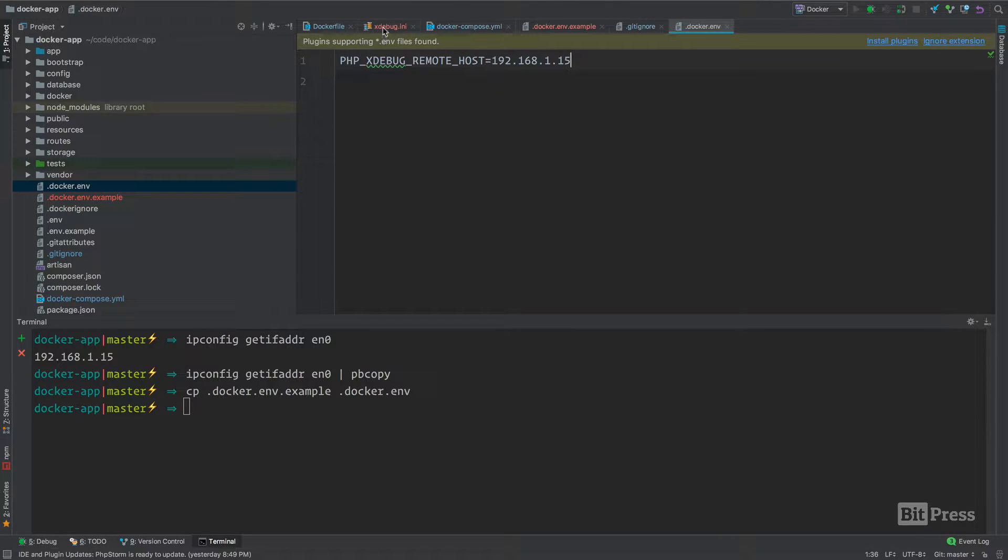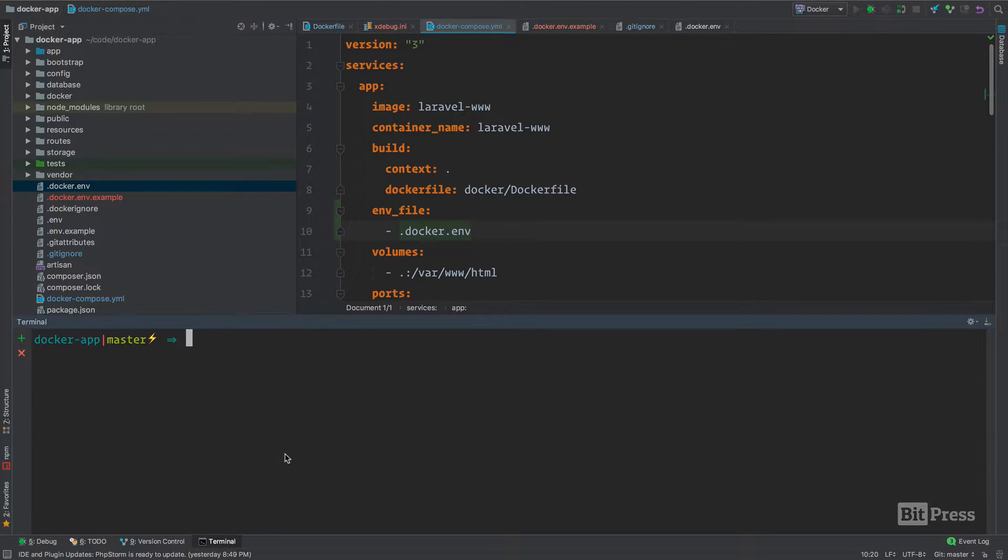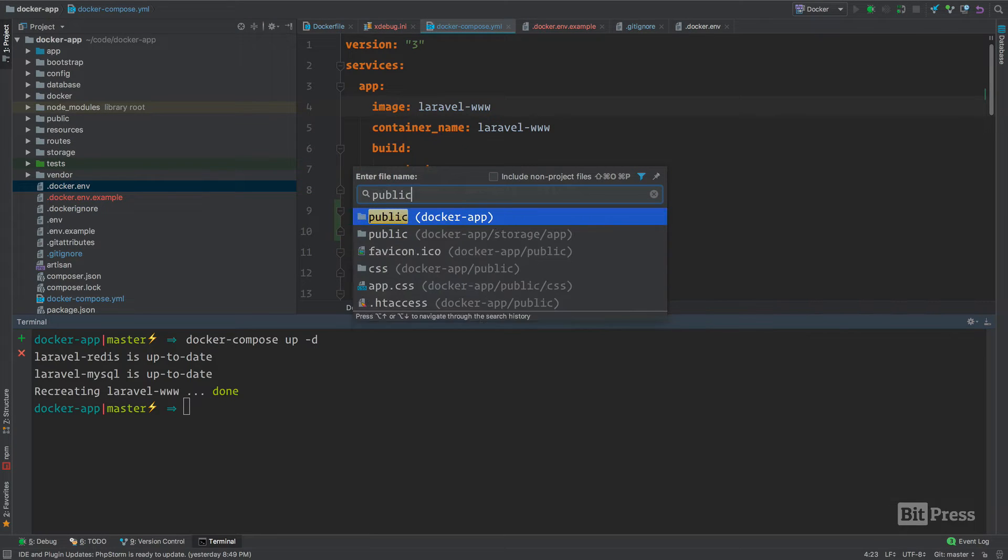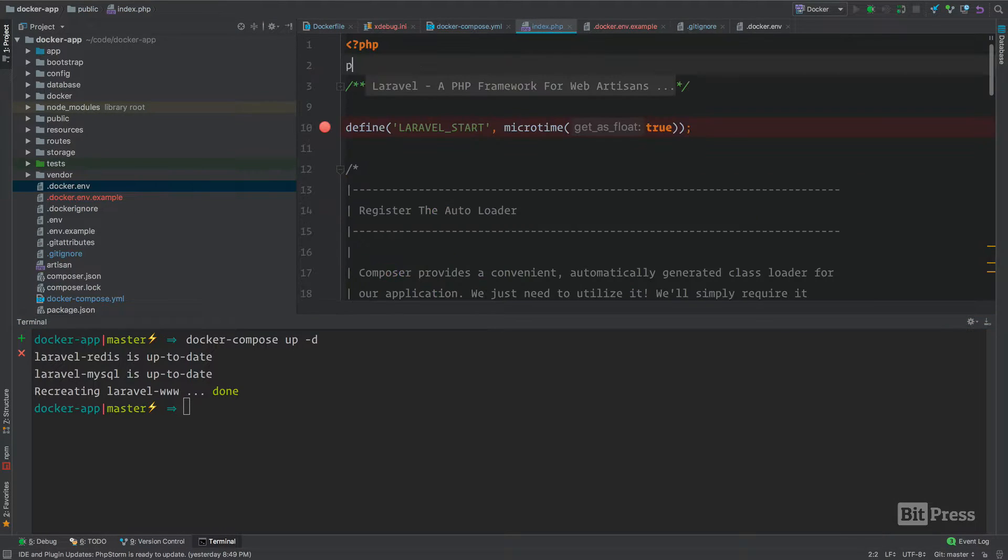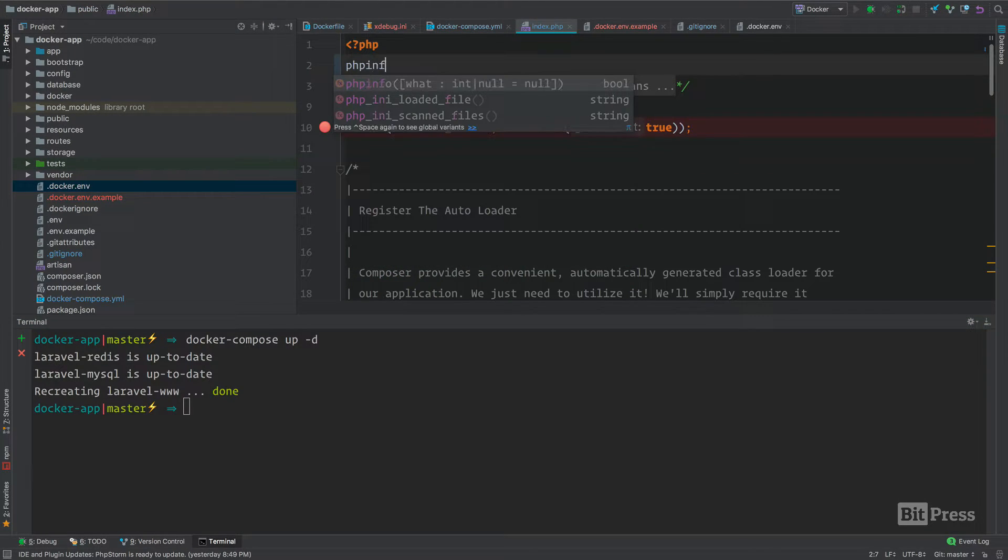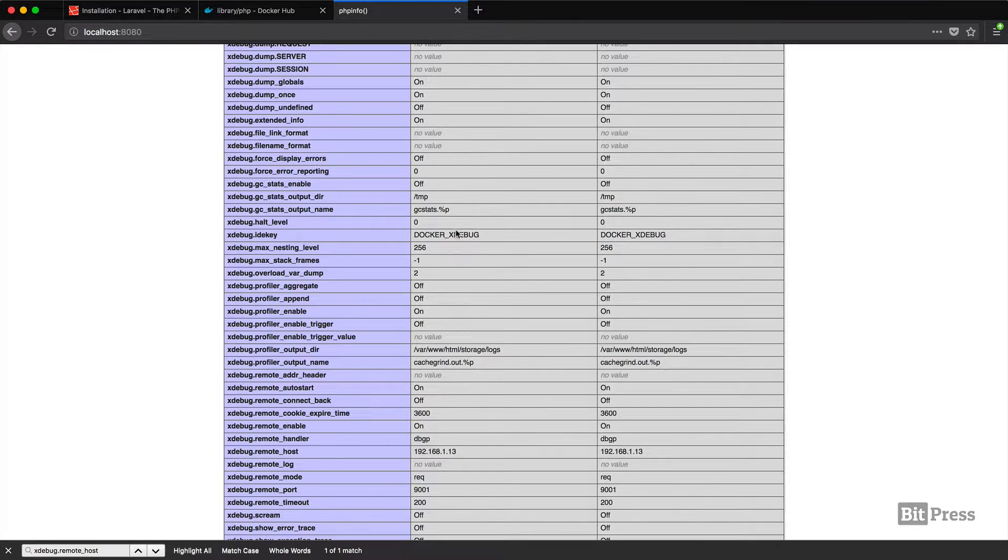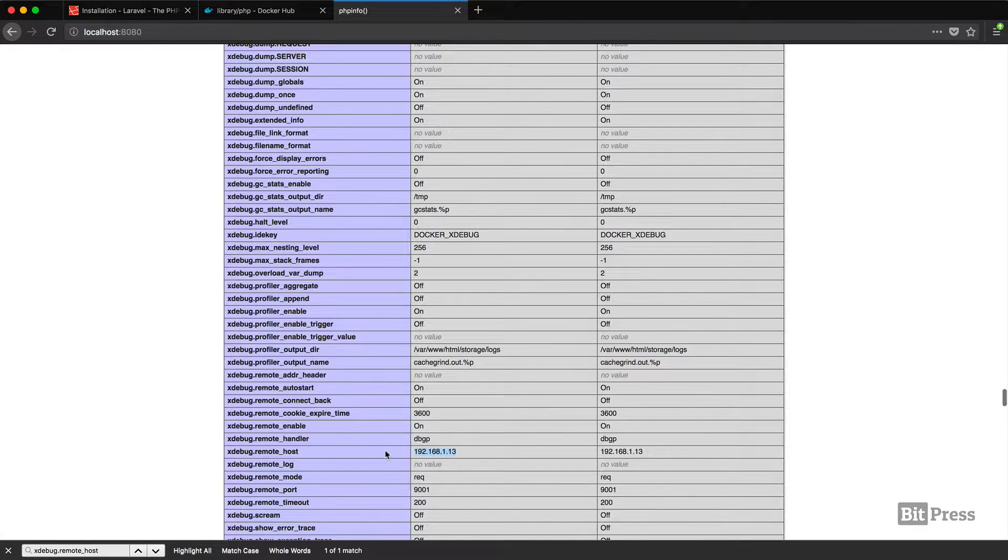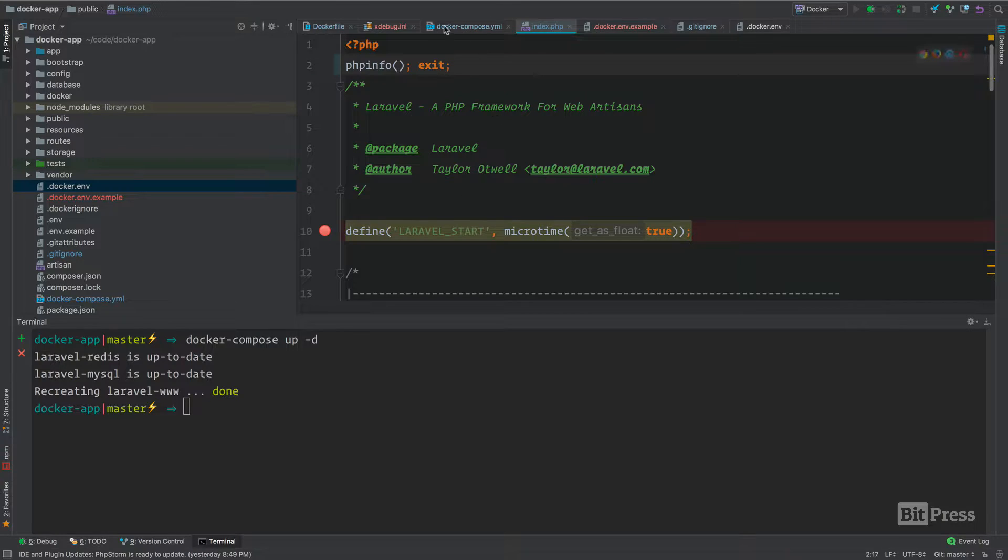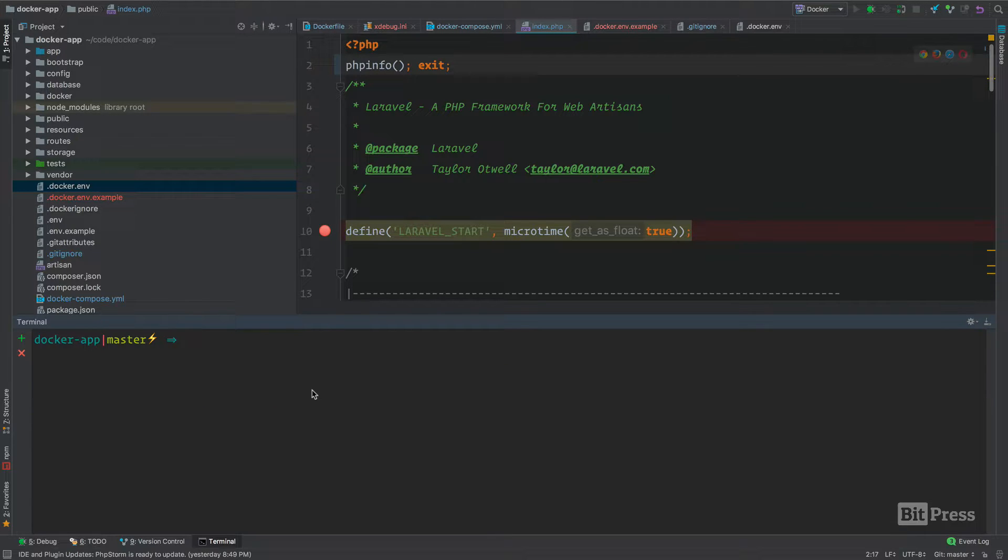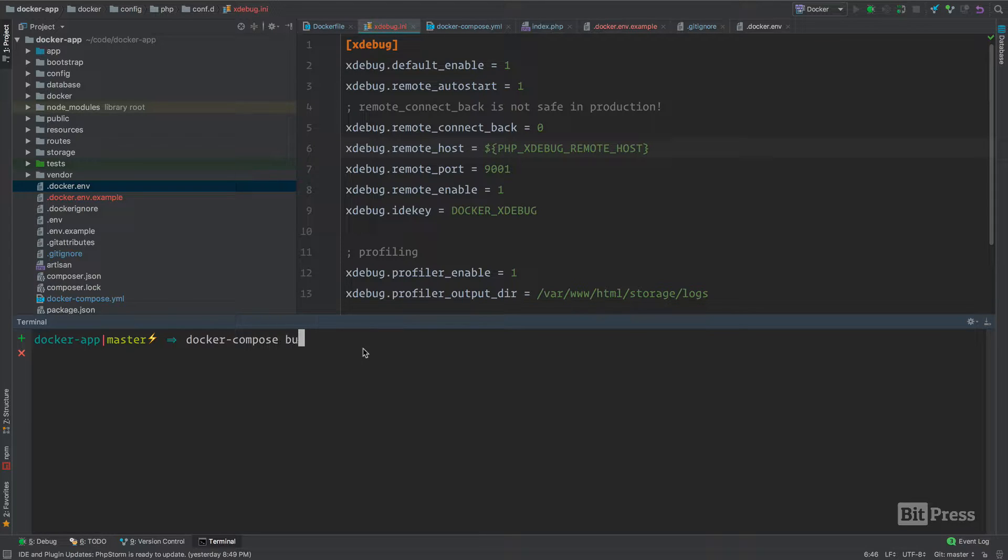We've copied our example file. The next thing we're going to do is restart containers. We're going to run docker compose up -d. Inside our public index file, we're going to add phpinfo to the top of this file. If I hit refresh here, nothing's happening. We still have this remote host as .13, and we know it was .15. I brought this up just so I could show you. Since we changed this ini file, we need to rebuild our image.